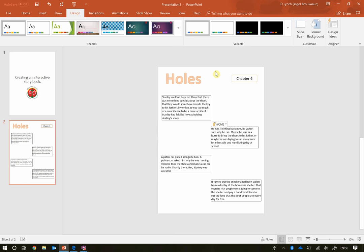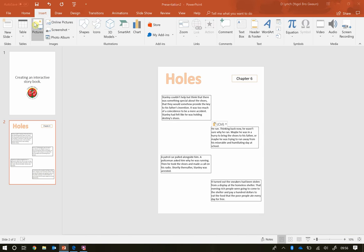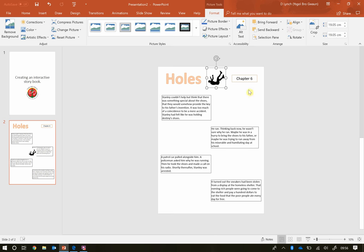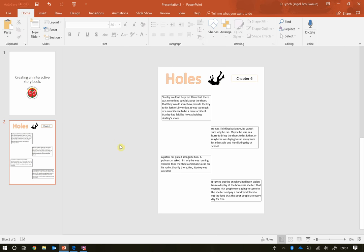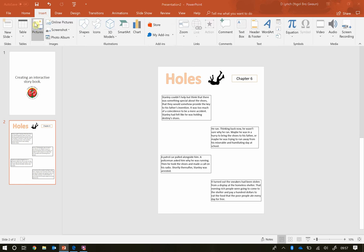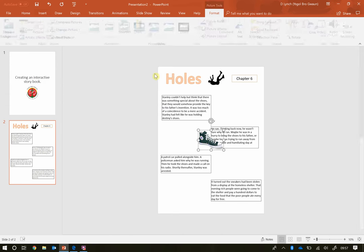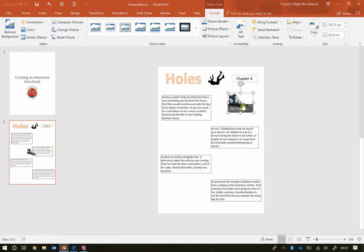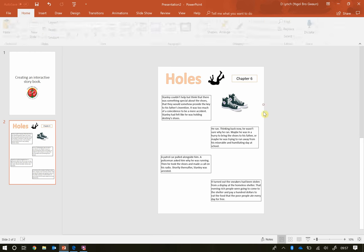I'm going to start putting everything I want on the page before I start animating it. First, I'll click Insert Pictures and insert a picture of someone falling, placing it at the top. Then I'll look at the first paragraph — it talks about Stanley having a pair of shoes — so I'll insert a picture of a pair of shoes. I'll copy and paste it so I have two shoes, making it look like a pair, and put them next to each other.